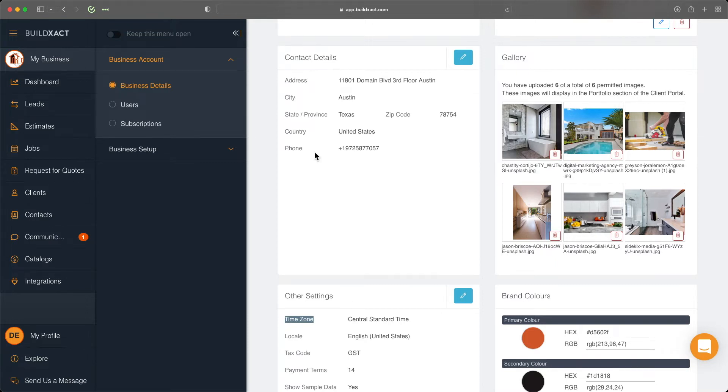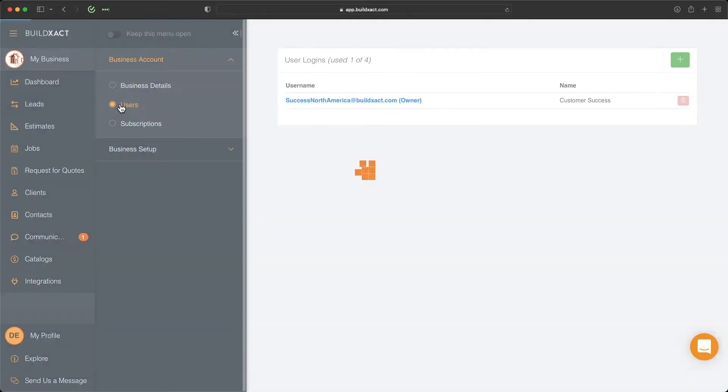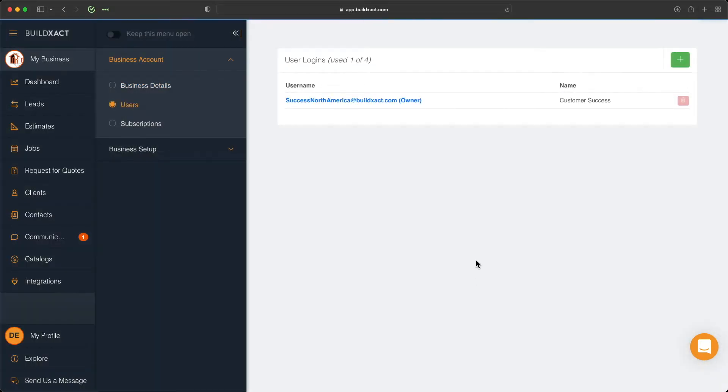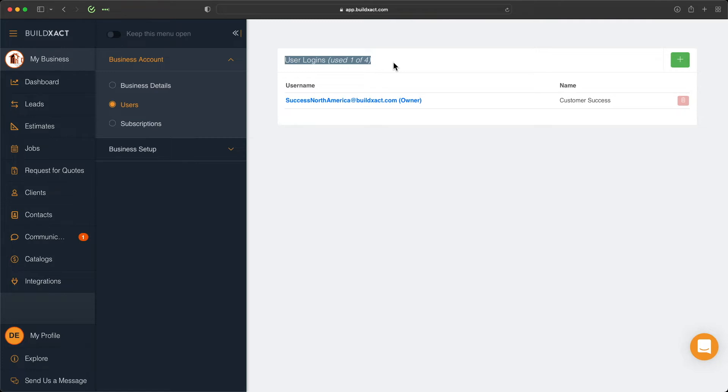Next we're going to navigate to the Users section. In this section, you can add, delete, and manage your users. Right at the top here, this is where we tell you how many included users you have. Basically, it's like seats where you can invite additional users to. For each type of plan with BuildExact, you'll have a number of included users.